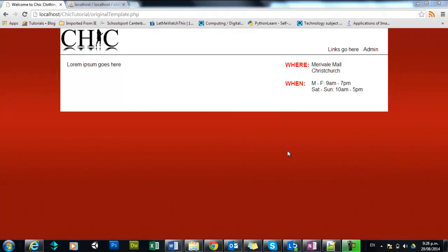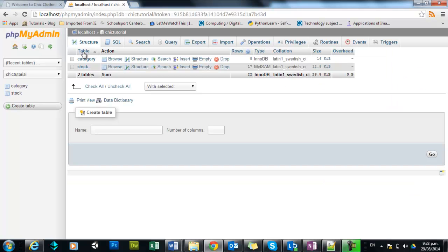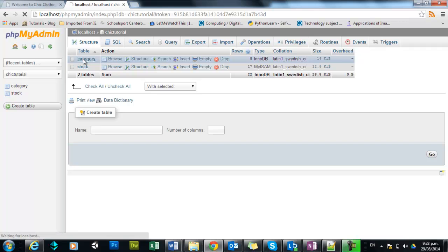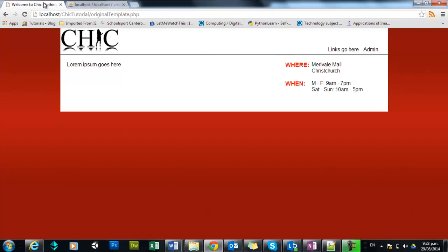Hey again. So in this video, we're going to be starting to pull down information from our database and display it on our web page. Now, what we're going to begin with is the nav bar, and we're going to be getting the categories of clothing from the database table called category, which you can see here. So we're going to be pulling down these five records, and we're going to be displaying them in our nav bar across here.